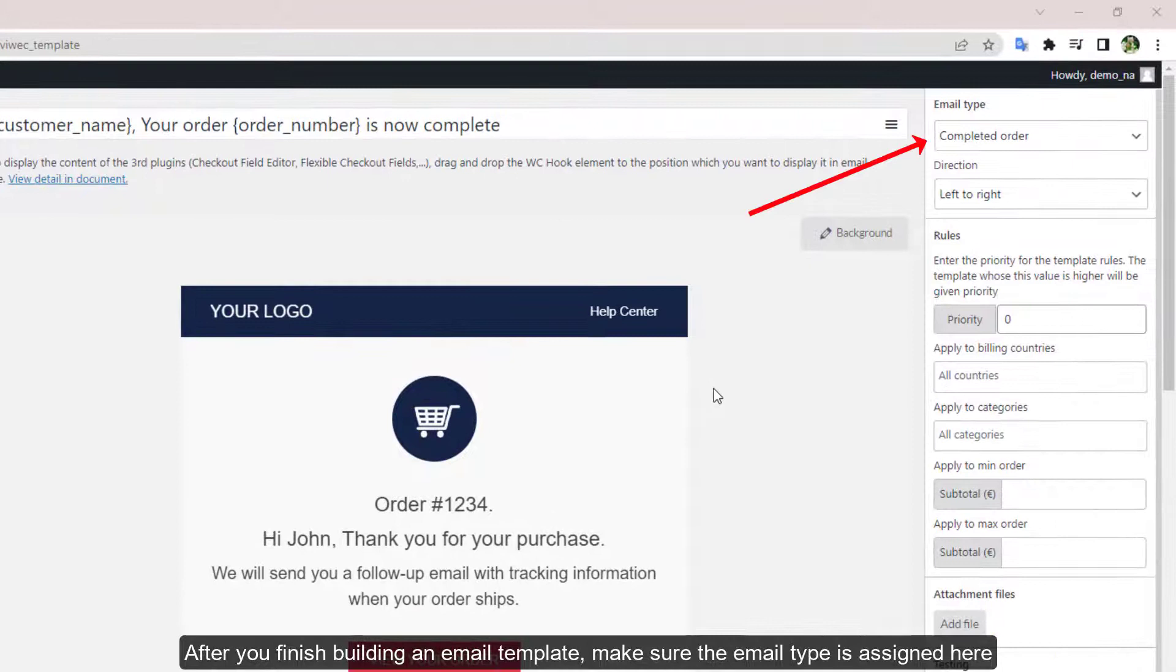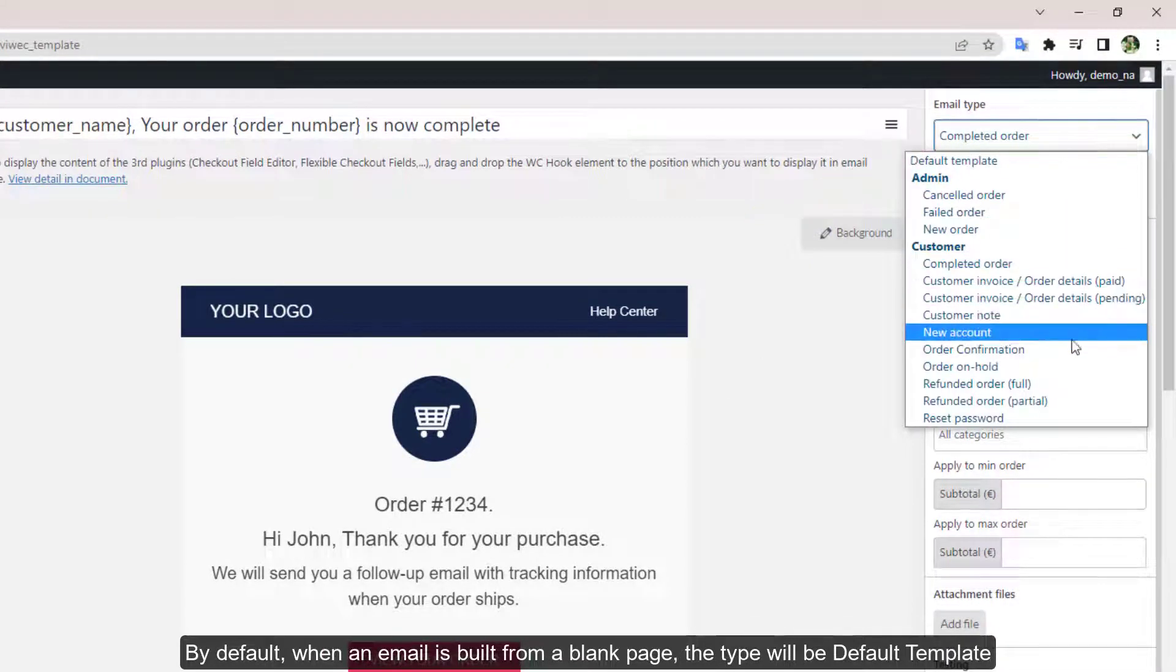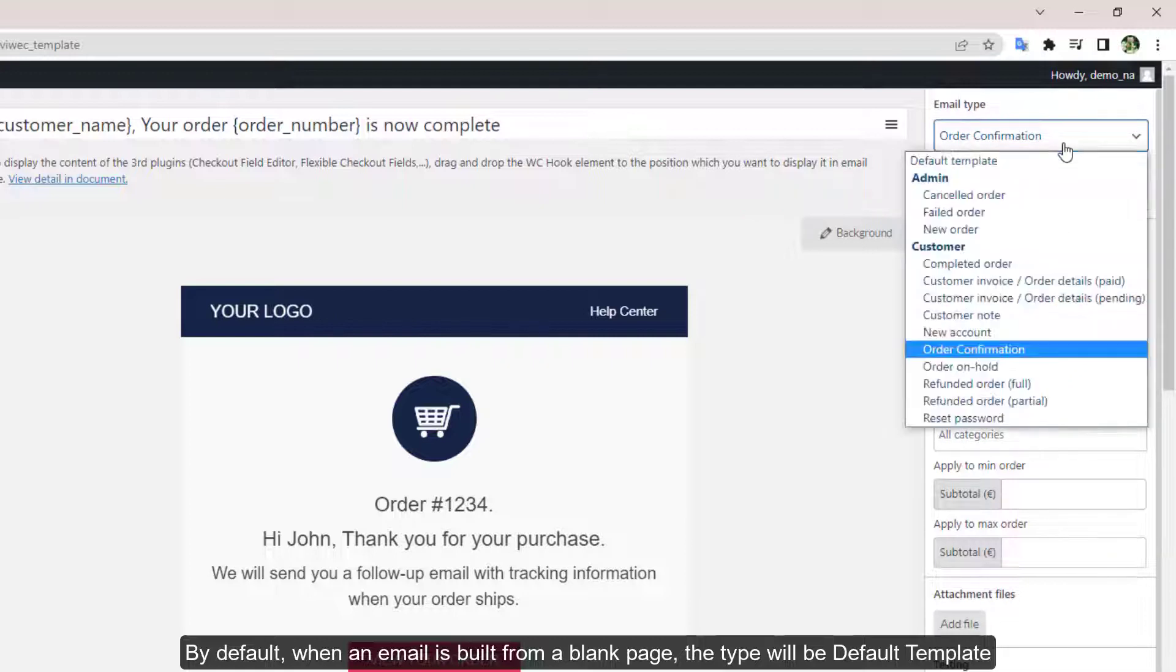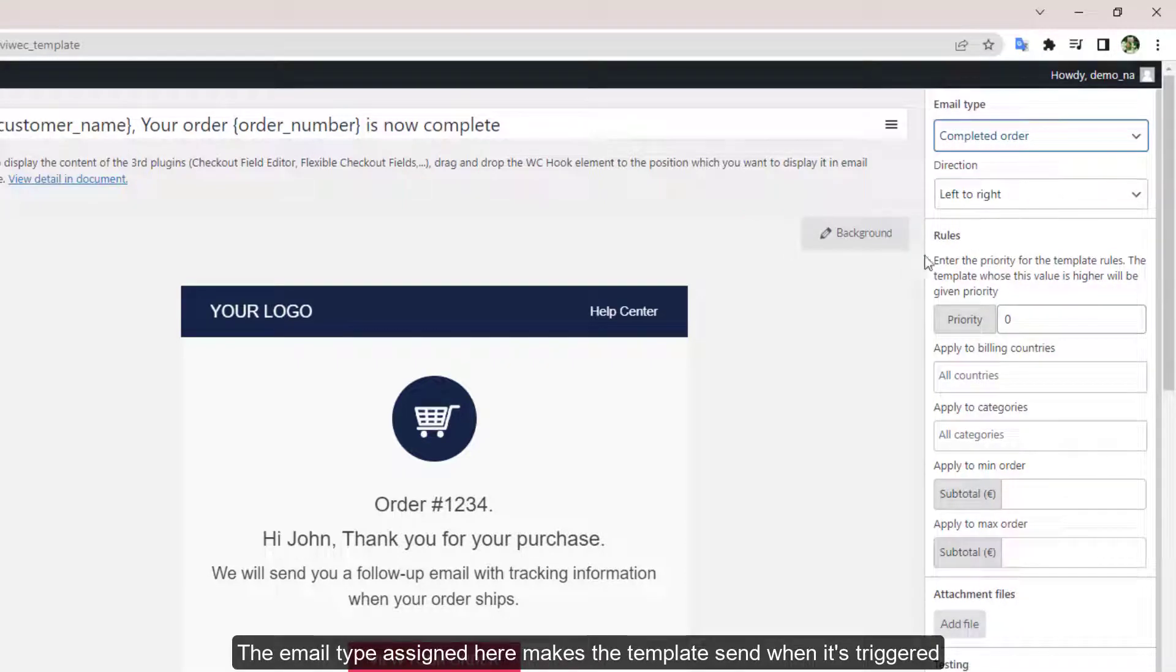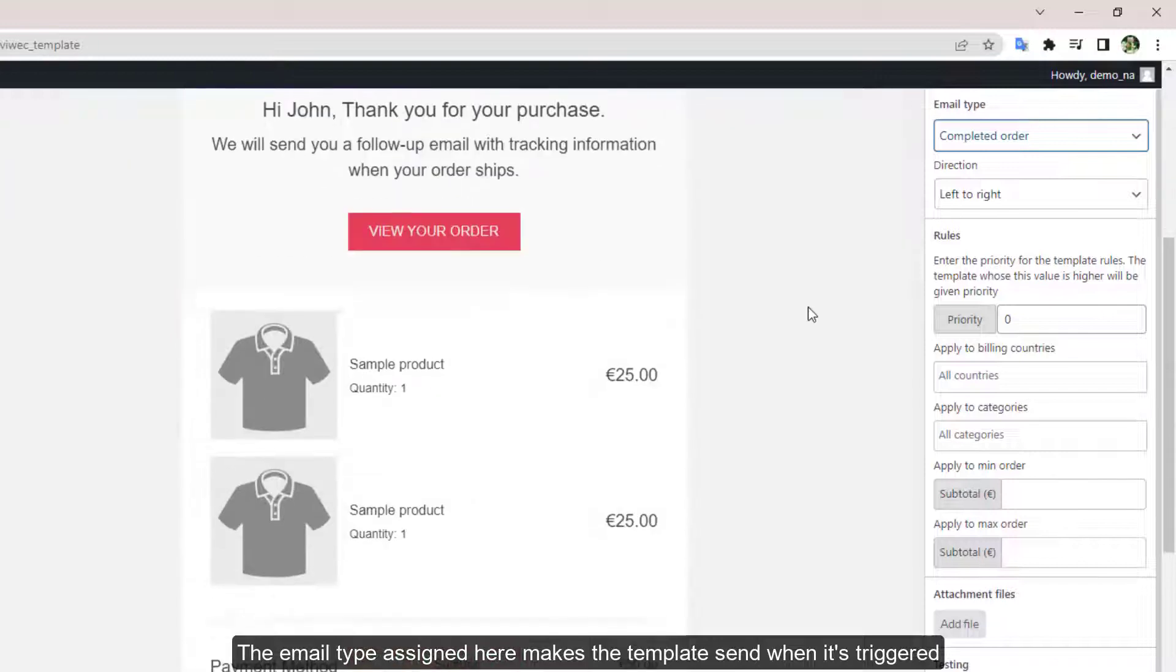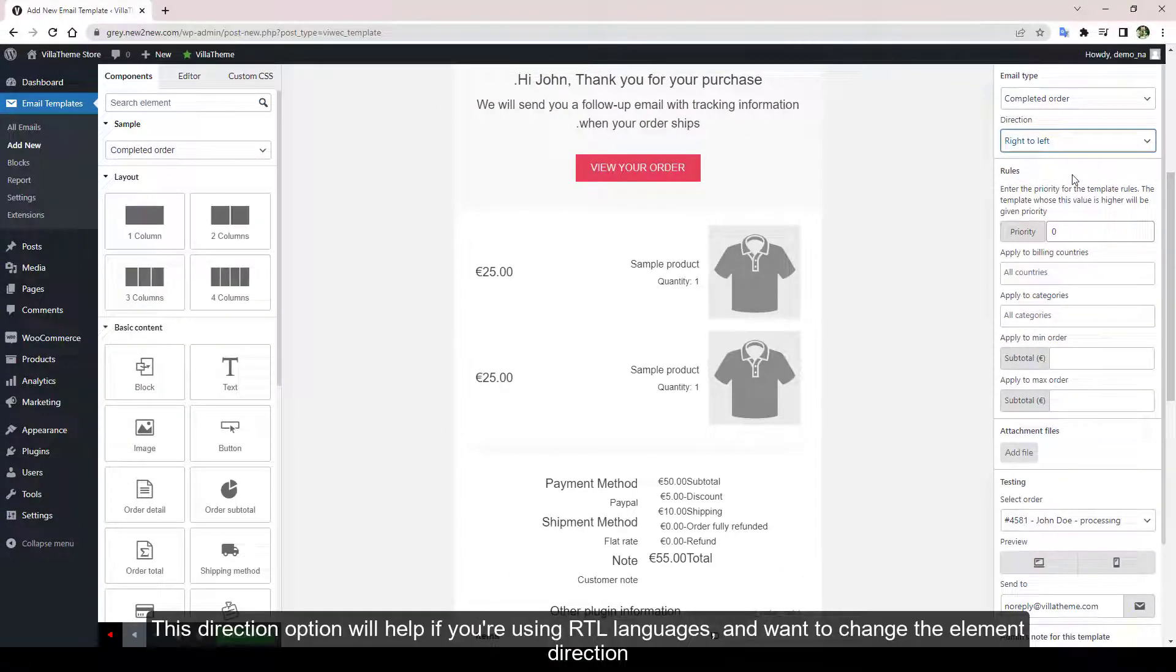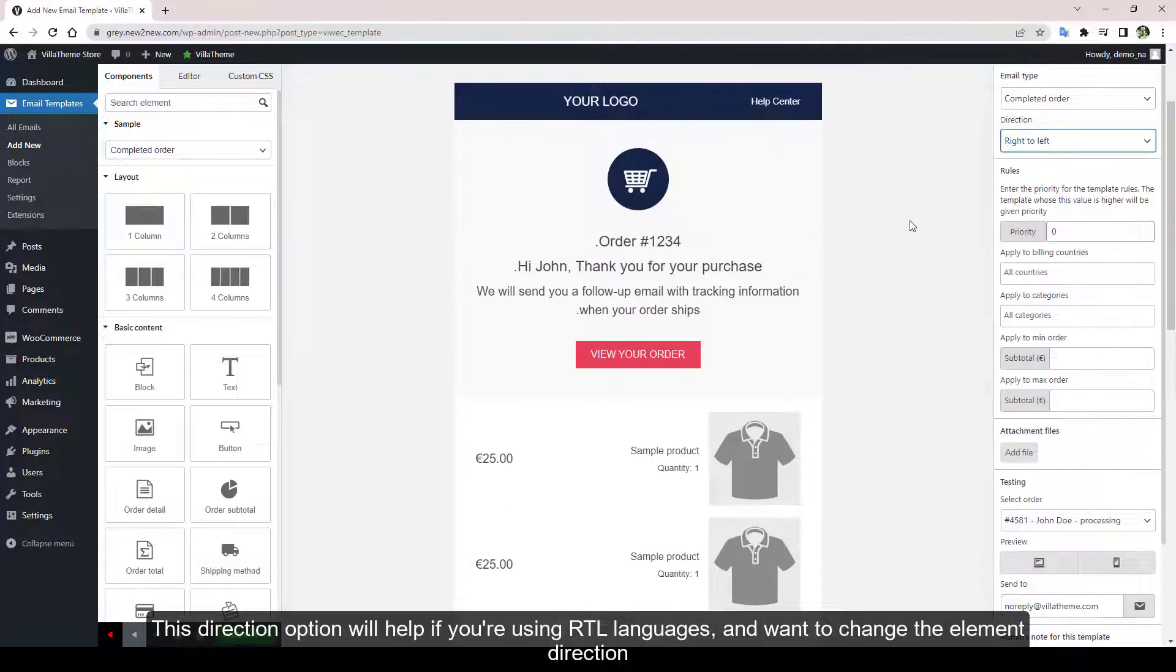After you finish building an email template, make sure the email type is assigned here. By default, when an email is built from a blank page, the type will be Default Template. The email type assigned here makes the template send when it's triggered. This direction option will help if you're using right-to-left languages and want to change the element direction.